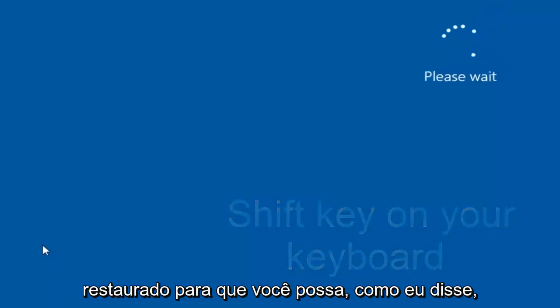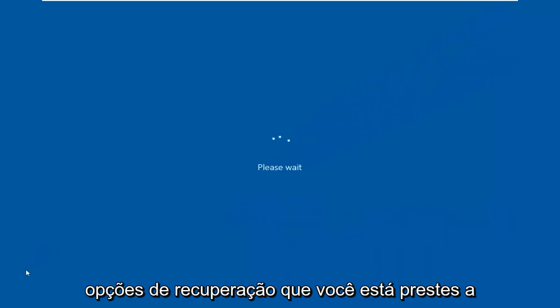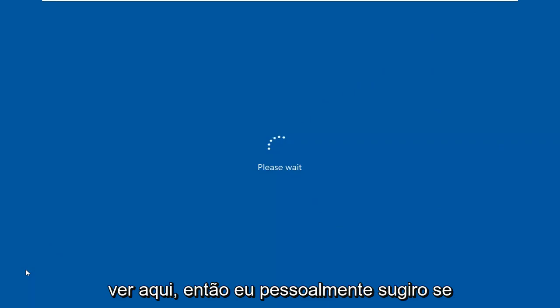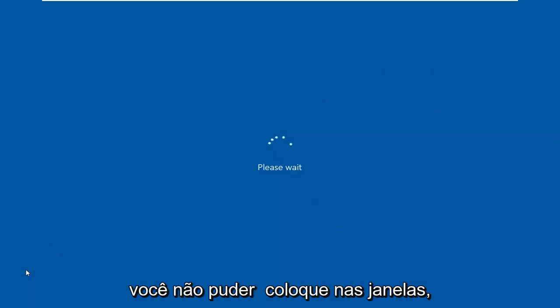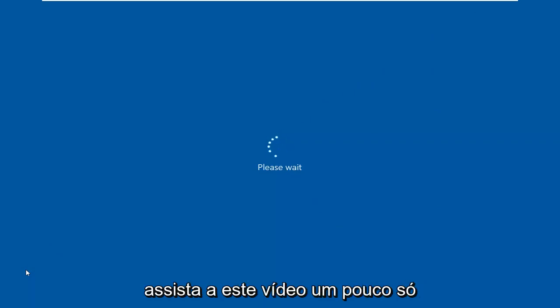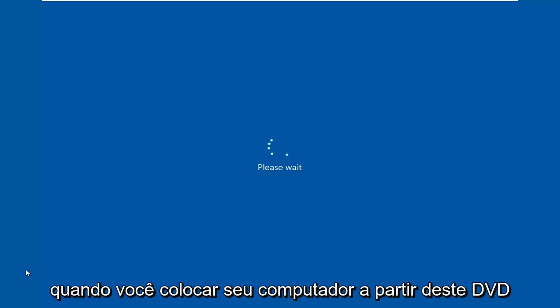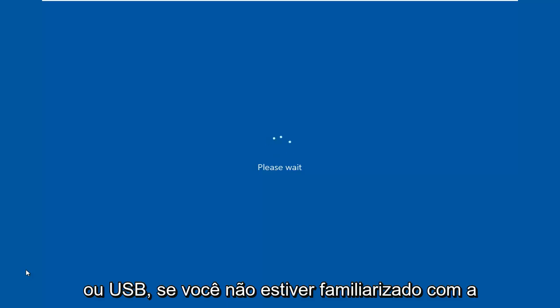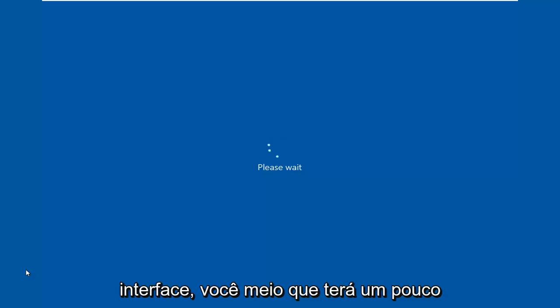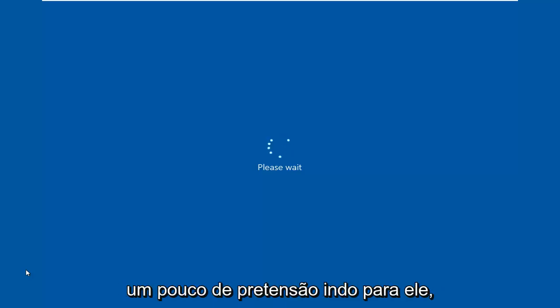So like I said, there's a couple other ways to get into these recovery options that you're about to see here. I personally suggest if you're unable to boot into Windows, just watch this video for a little bit just so you know what we're going into. So when you boot your computer from this DVD or USB, if you're not familiar with the interface, you'll kind of have a little bit of a pretense going into it.